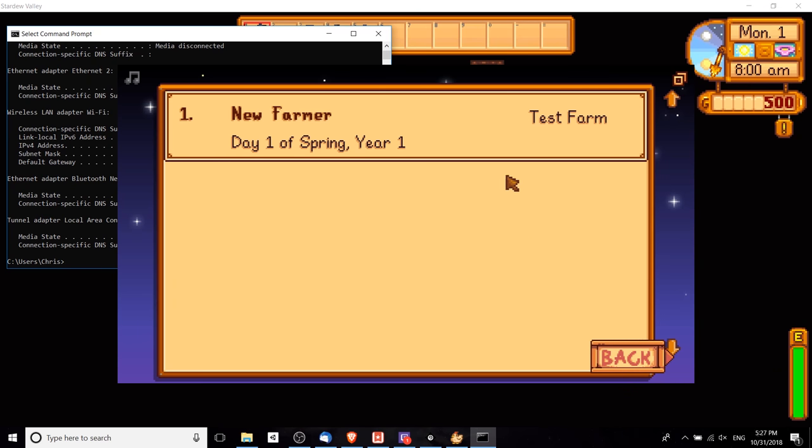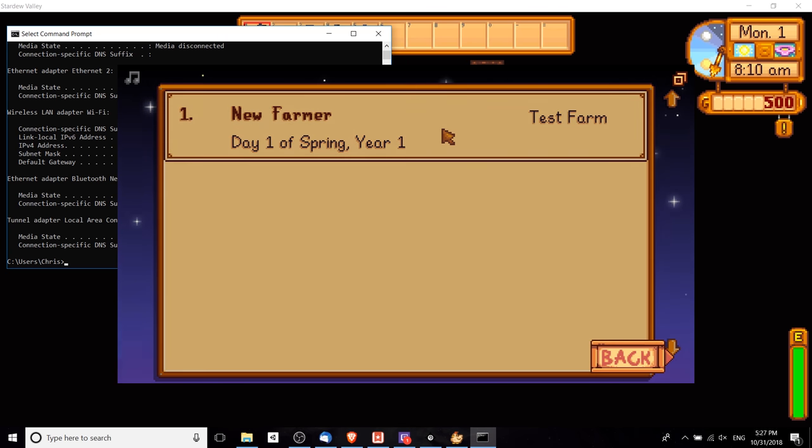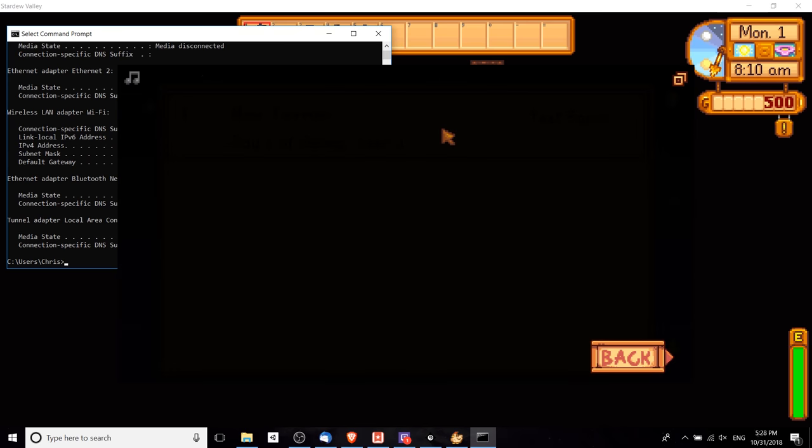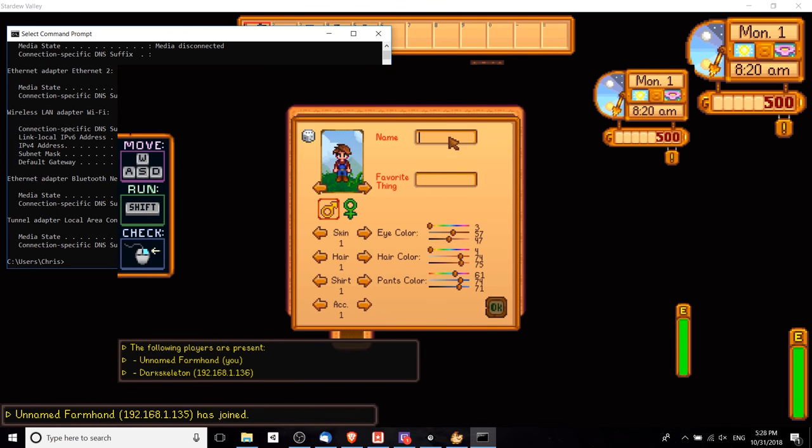If everything goes well and both computers are on the same network, then you should see the game pop up here. So new farmer test farm, day one of spring. I'm going to click there to join, create a farmer just like always, and I'm going to hit OK here.